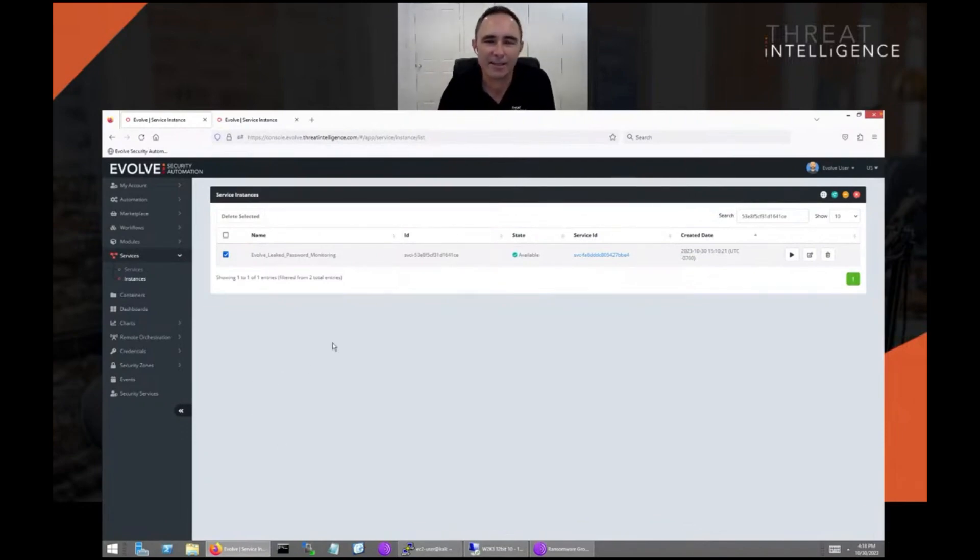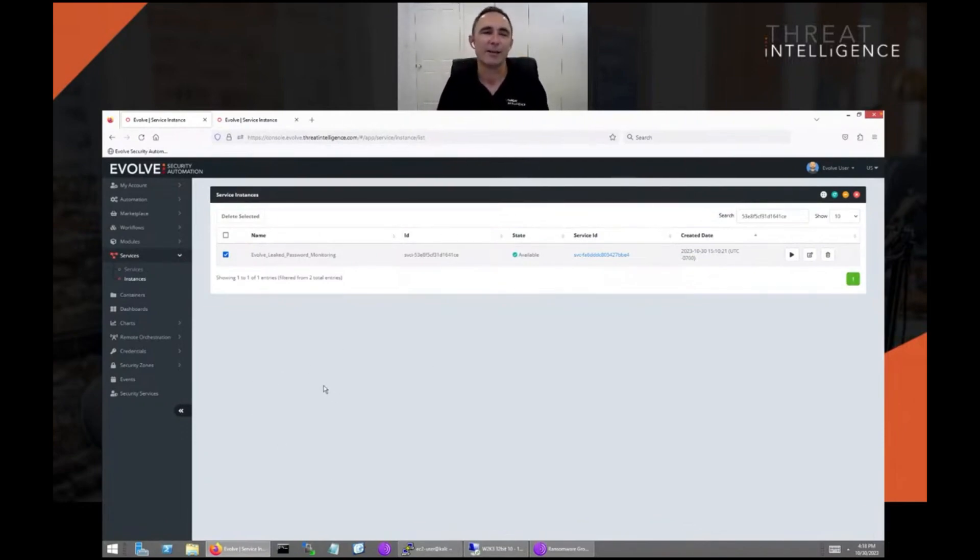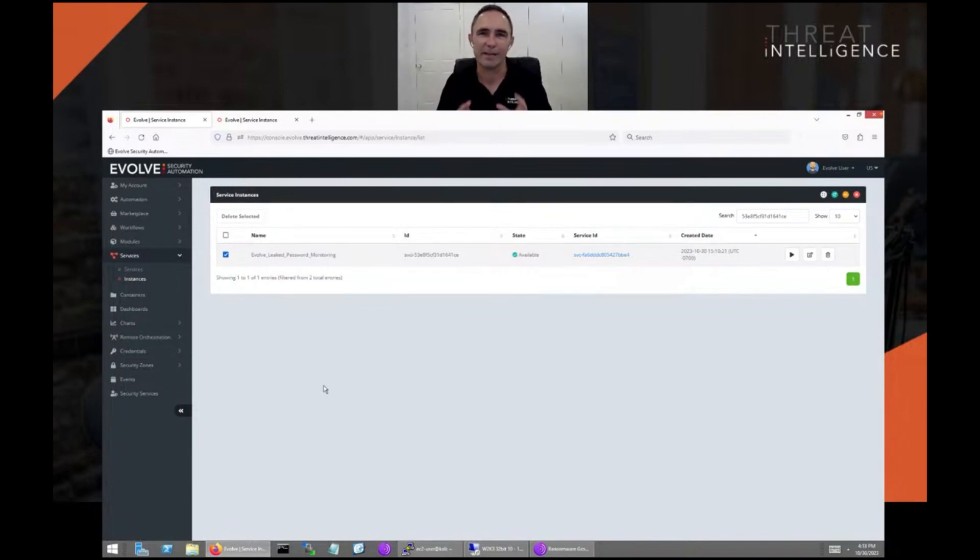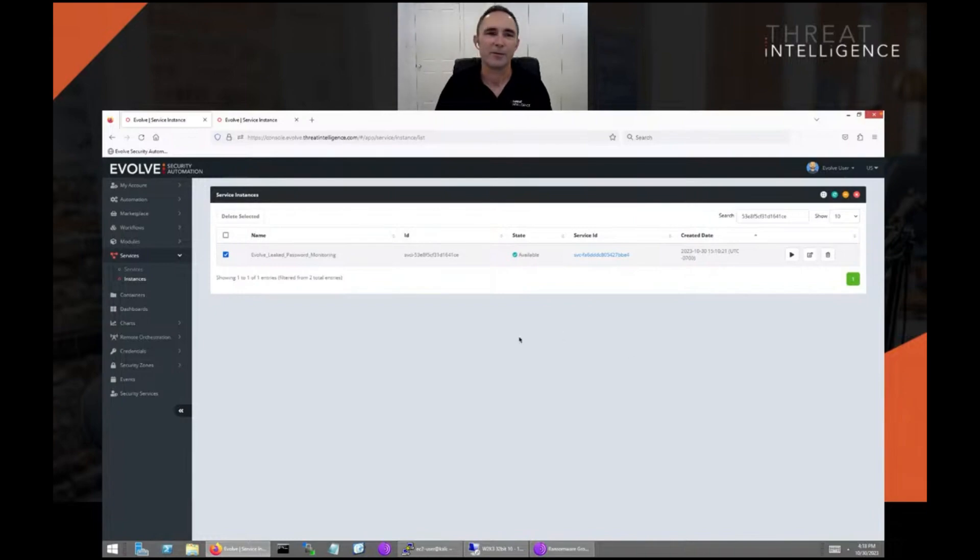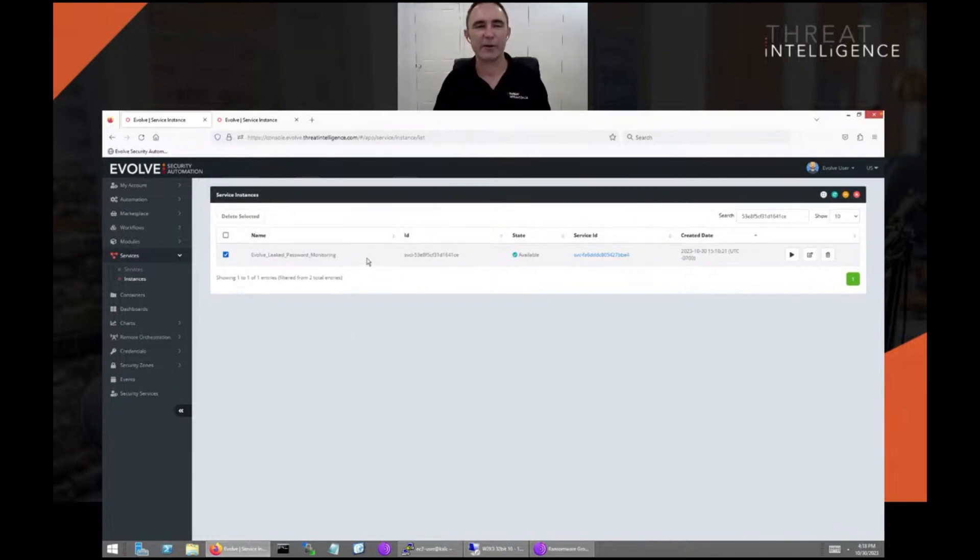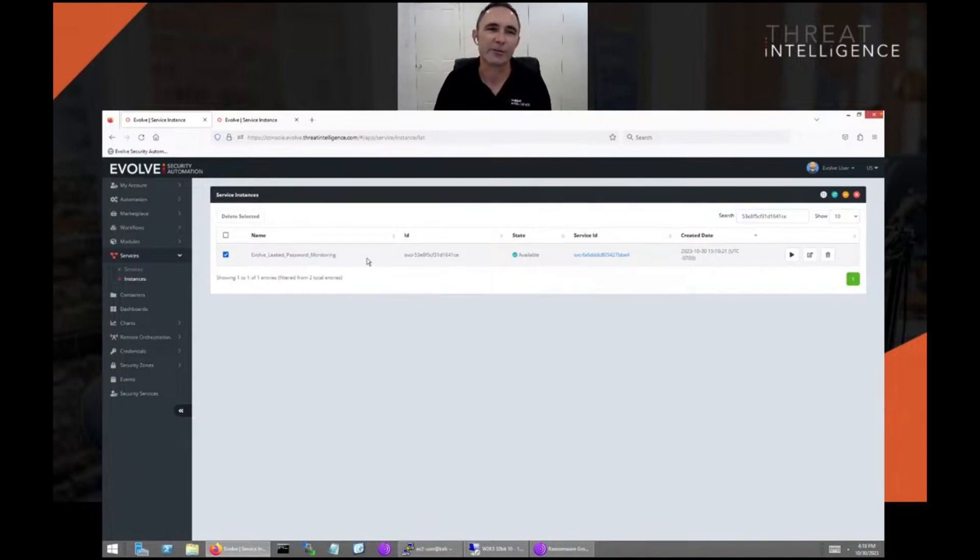This is our demo environment. Within here we've got our evolved security automation platform and our leaked password monitoring. We have over 700 billion leaked credentials within the platform and growing every day.